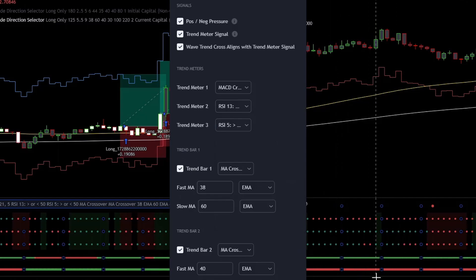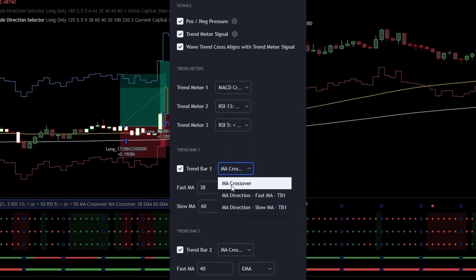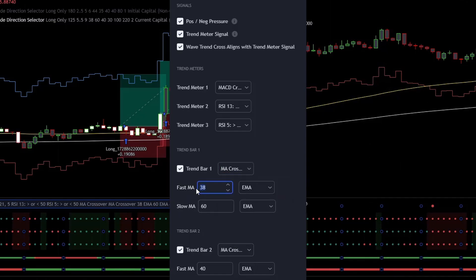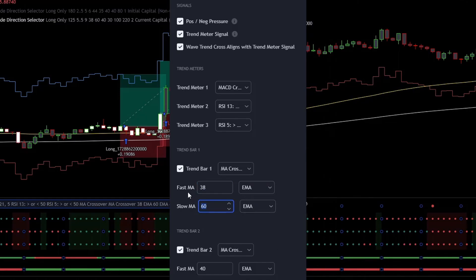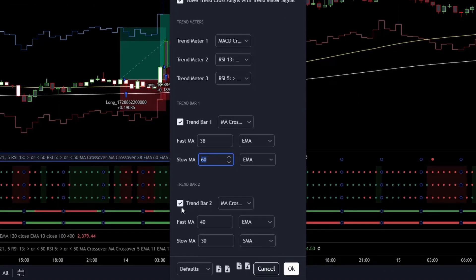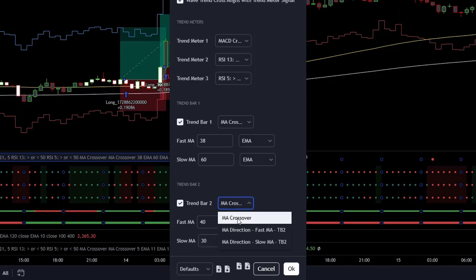Besides that, you can see 2 lines on the trend meter down here — these lines are the trend bars. The first trend bar will be set at an MA crossover: the fast length is 38, the slow length is 60, and both are EMAs. This indicator will turn green if the fast EMA is above the slow EMA, and it will be red if the opposite occurs. For trend bar 2, we will use 40 for the fast EMA and 30 for the slow EMA. The fast EMA will be an EMA and the slow EMA will be an SMA, and again the MA crossover.